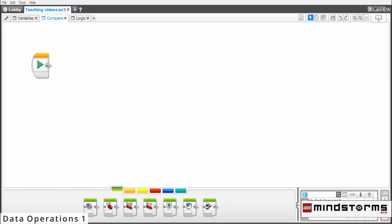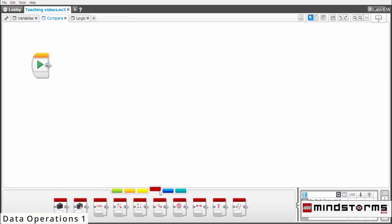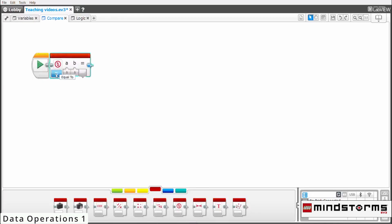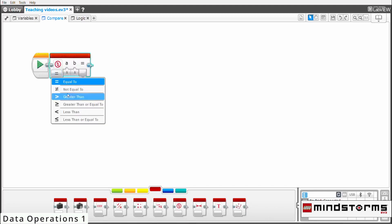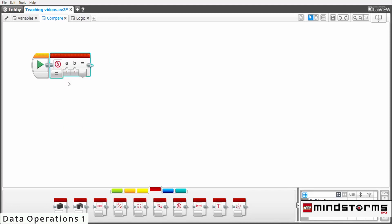The compare block can also be found in the data operations section in Lego Mindstorm. When you take it out, it should look something like this. Clicking this button will change the operation that the compare block follows. We'll set it to equal to, and A and B are the values that you can change. For example, I'll change the A value to 2. When this happens, the whole equation is false because 2 is not equal to 1.